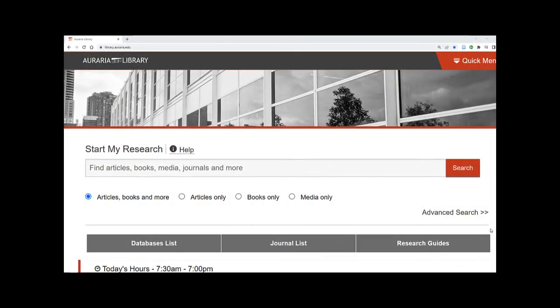Start My Research is the library's main search tool and can help you locate and access a variety of resources, including ebooks.